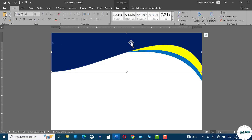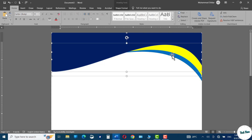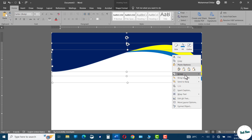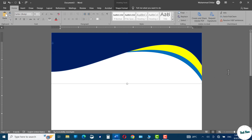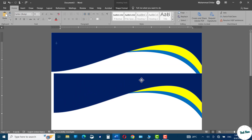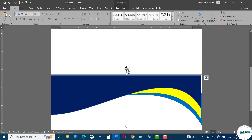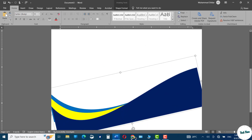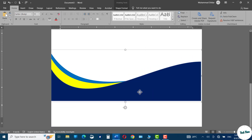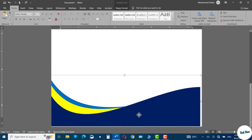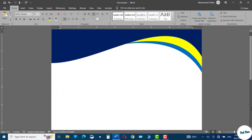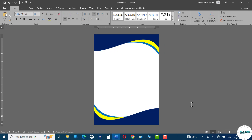Now the basic design of our letterhead is ready. Click over the dark blue rectangle, hold the Shift key, click on the yellow rectangle, and likewise the blue rectangle. Right-click again and group them. Next we'll duplicate this — hold the Ctrl key and drag it down, then simply bring it to the bottom, hold it and reverse it, and adjust it at the bottom like this.